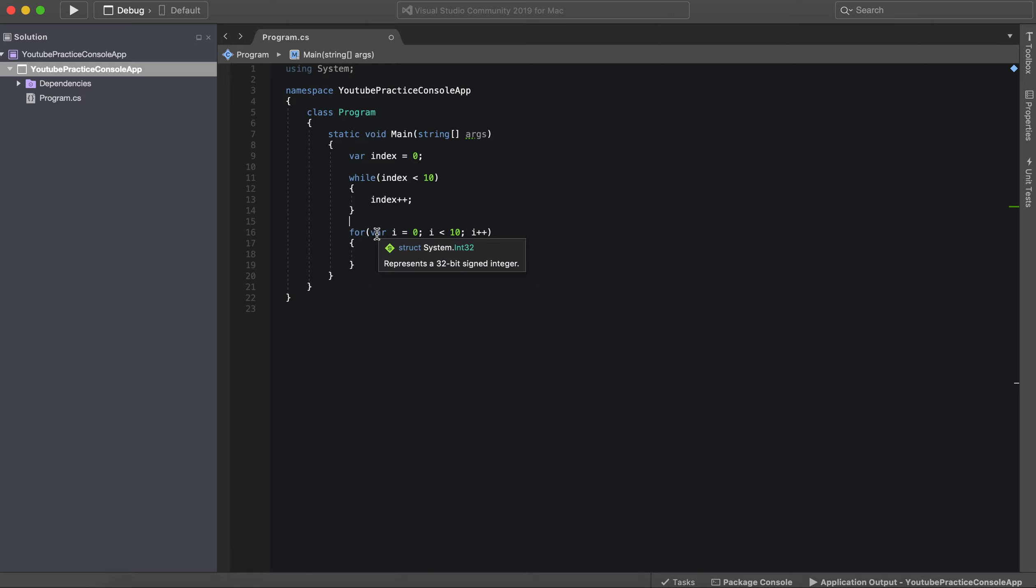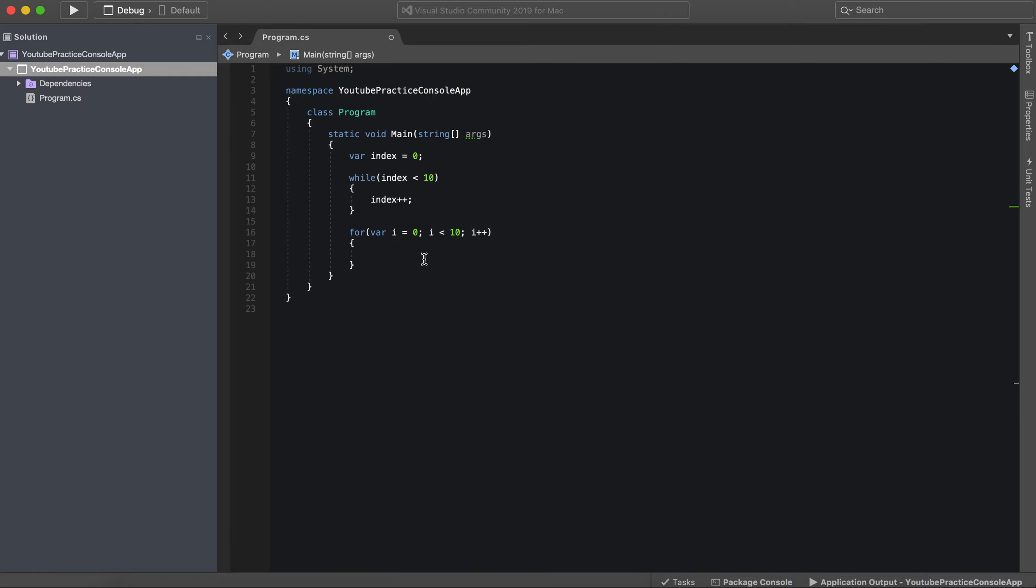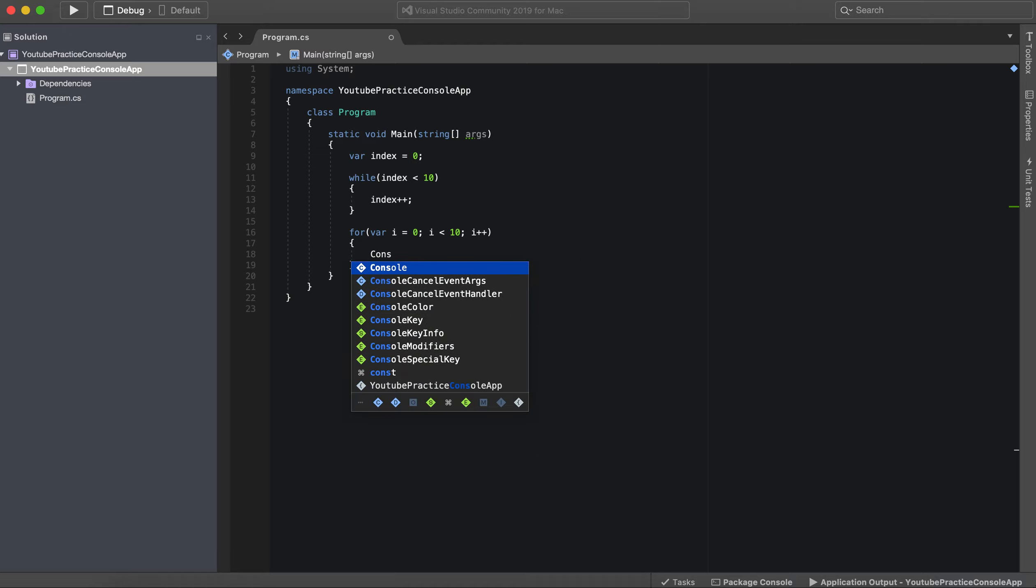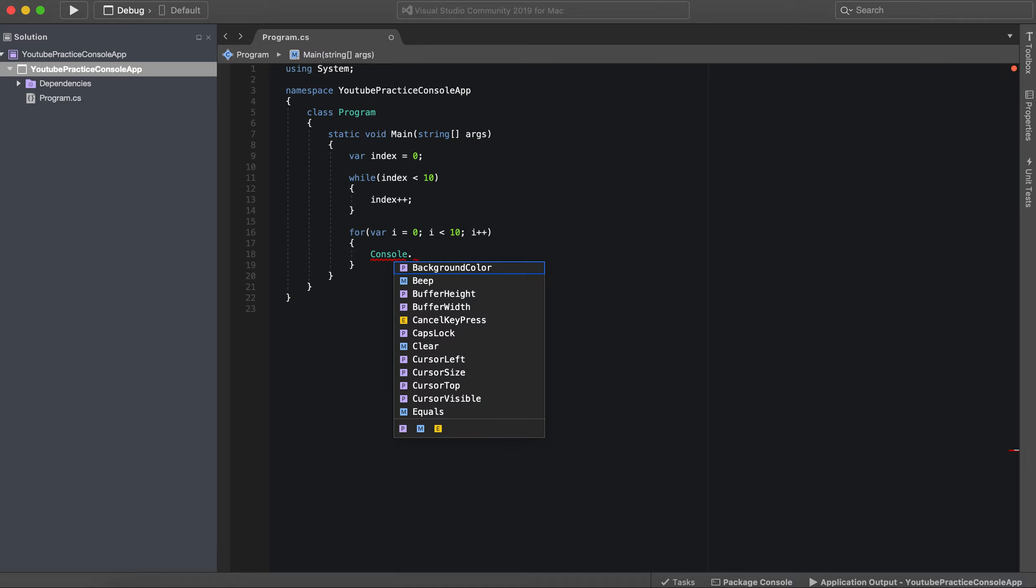So again, variable declaration and initialization right here, condition and incrementing our variable. So during that, we can then do whatever we want.